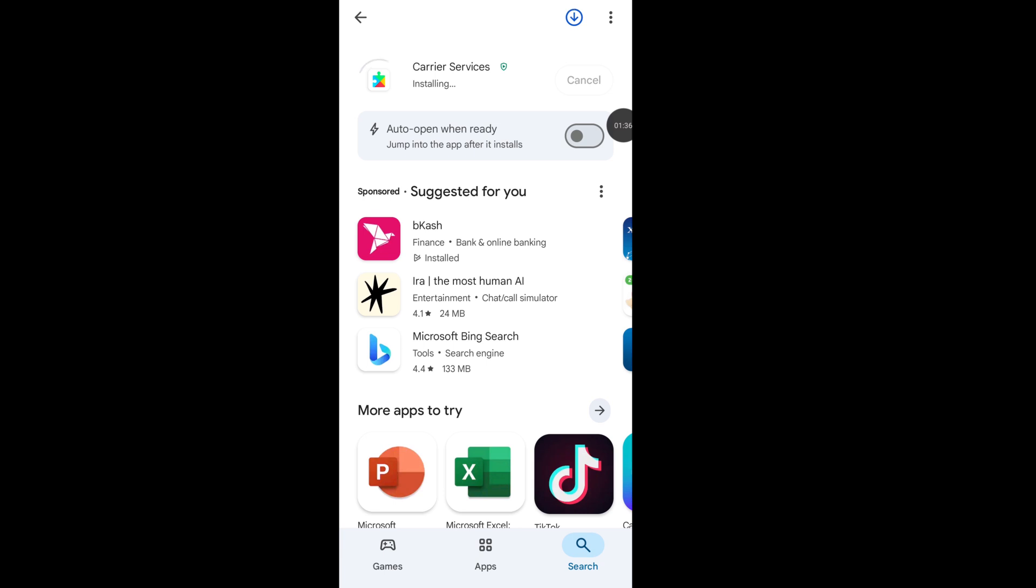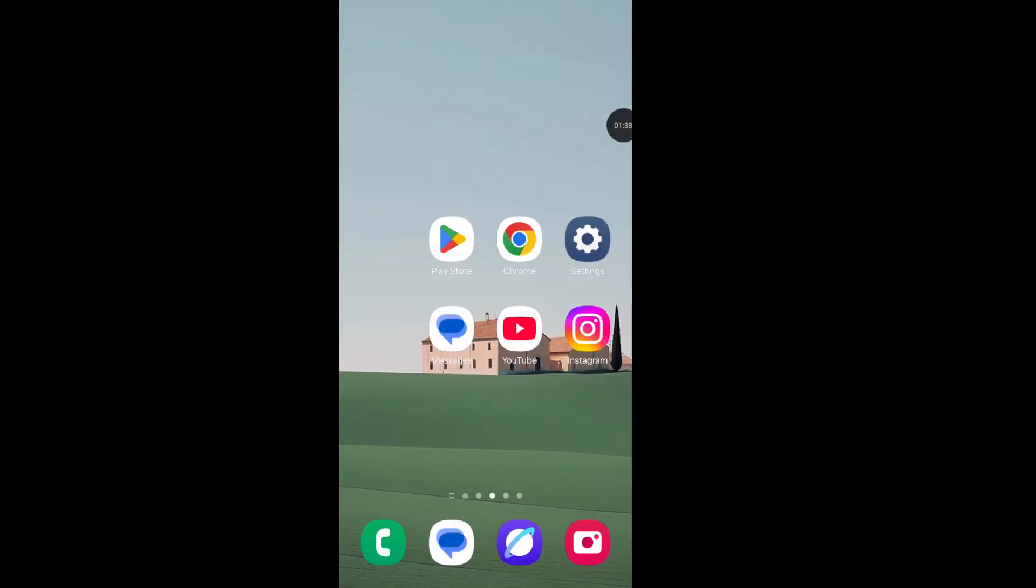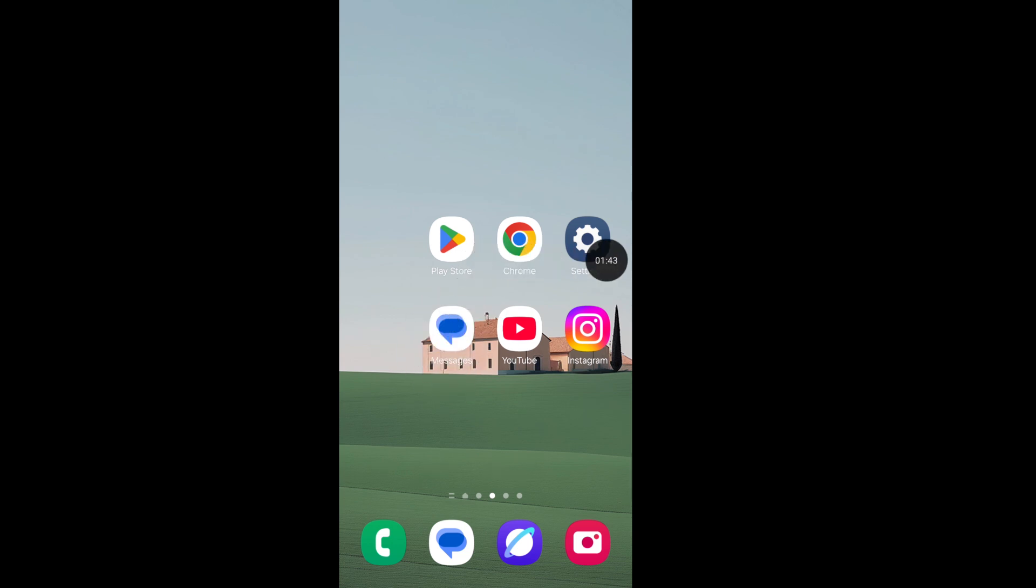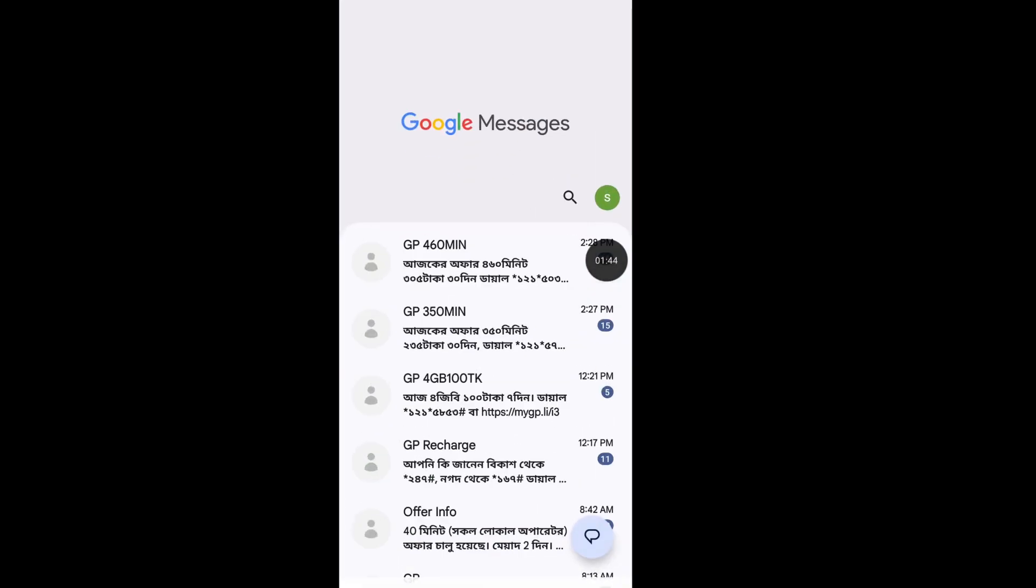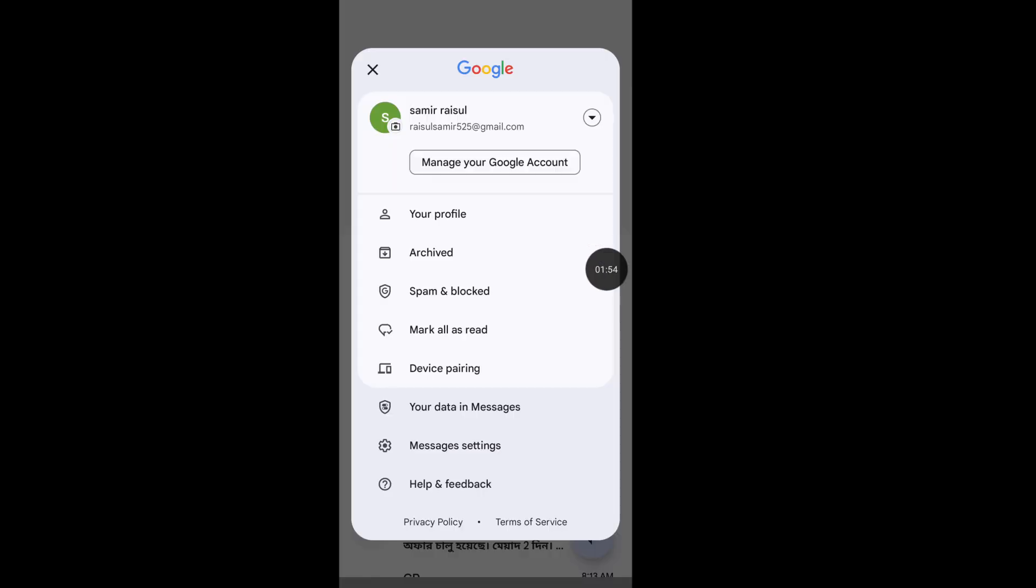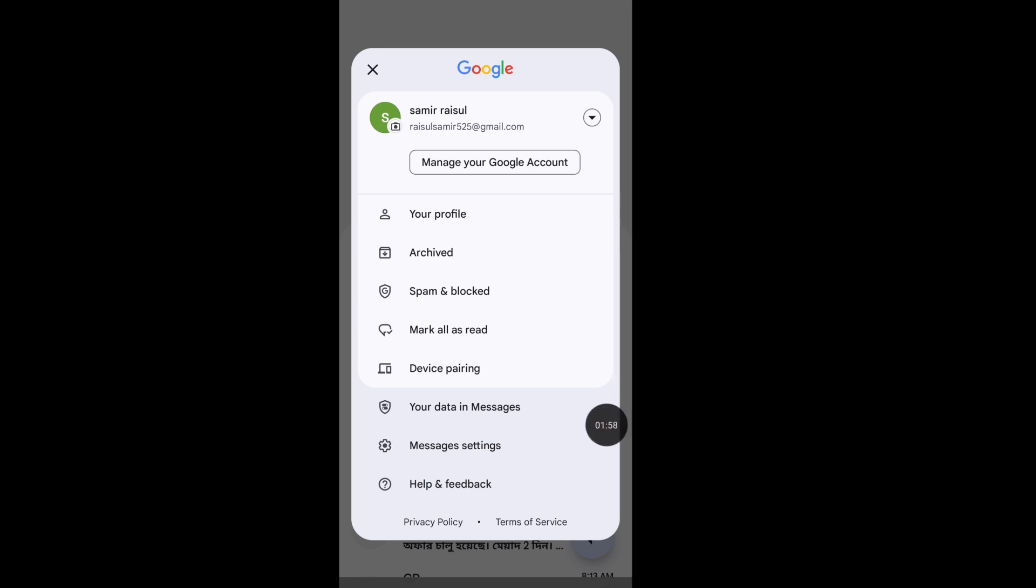Then follow the second step. Open Google Messages app. Tap on your Google Messages profile. Now go to message settings.